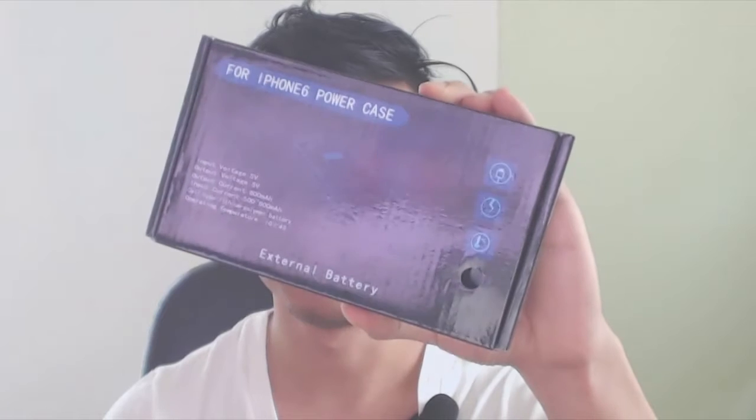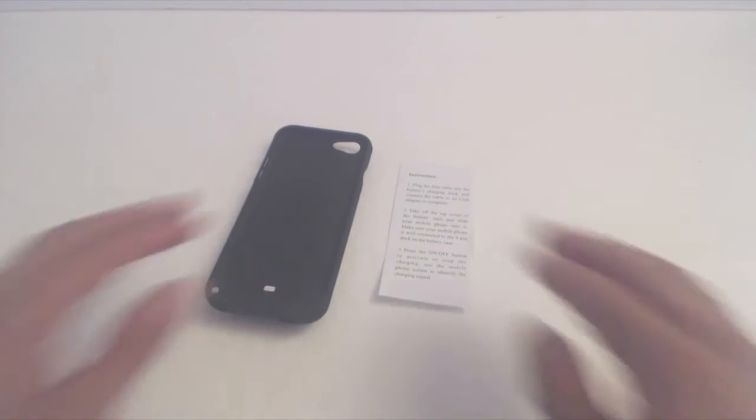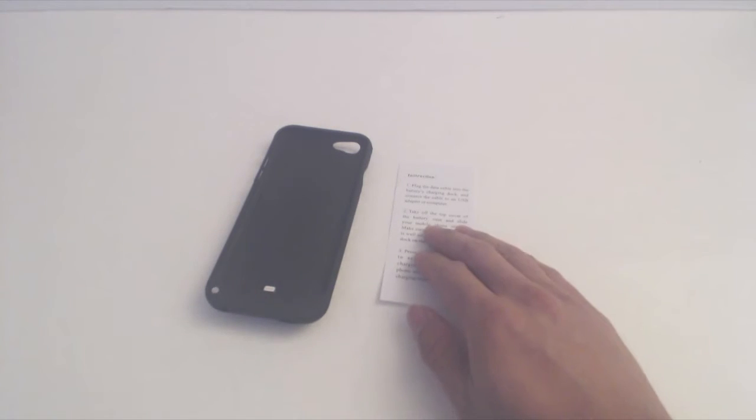Hey, what's up guys? Phil here, and this is a review of YH Howe's iPhone 6 Power Case. You'll get the phone case and an instruction sheet.